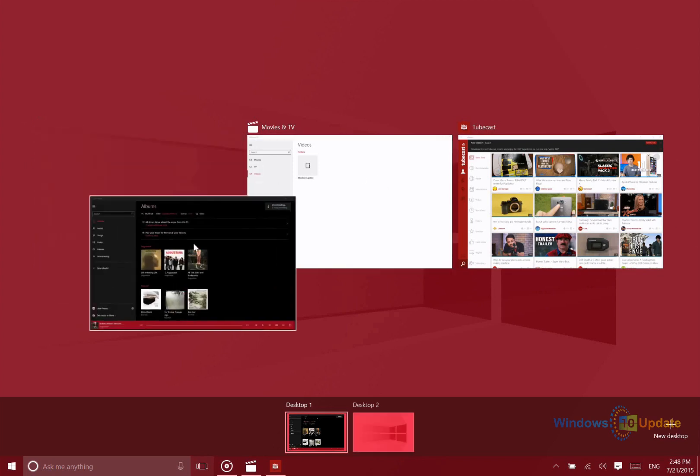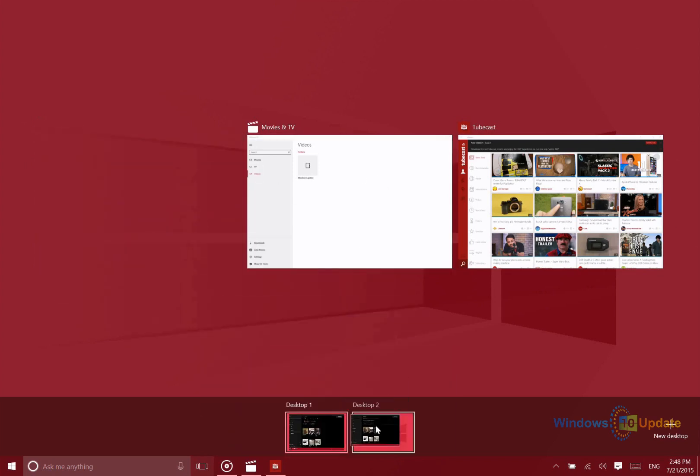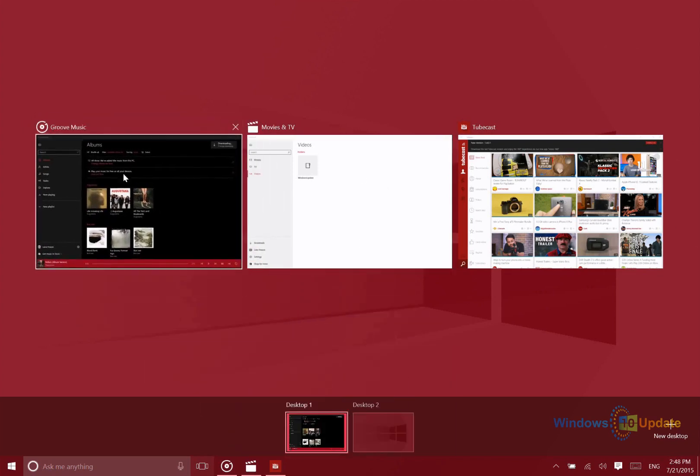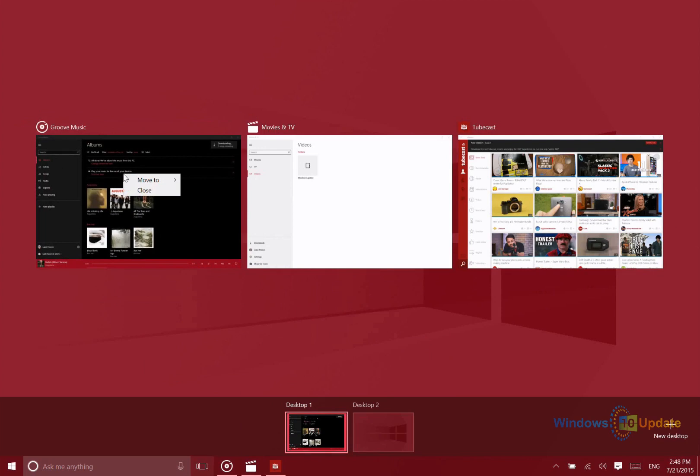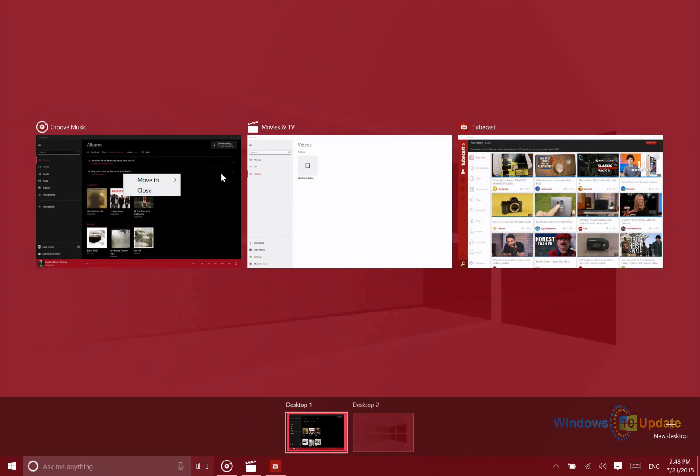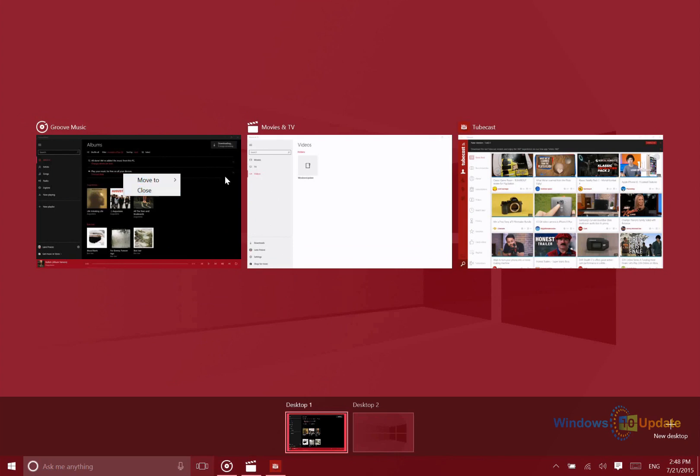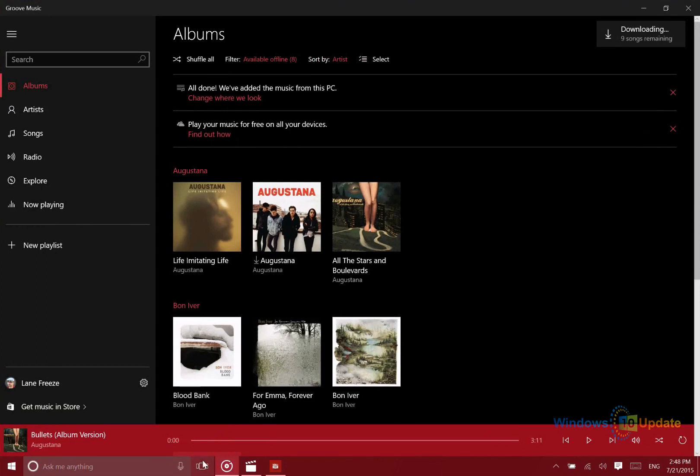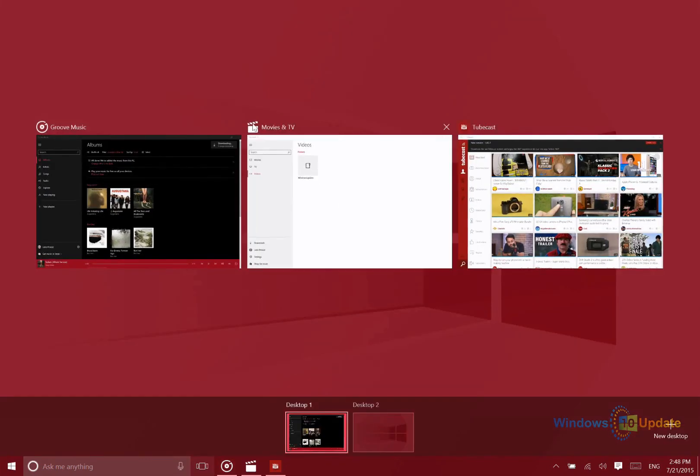The other thing that's great here is you can drag and drop applications between those different desktops. You could also right-click and then say move to. Right-click, you could also hit the close button if you'd like to close an application, or you can hit the X above it.